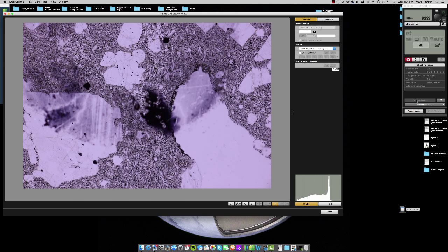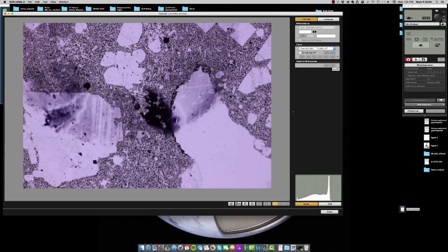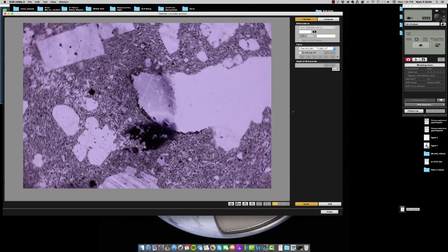5x of optical magnification is about 20x magnification when you factor in the resolution of the camera sensor that we're using today.